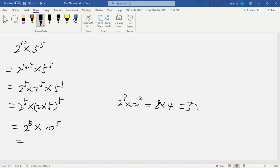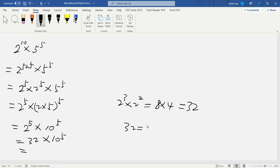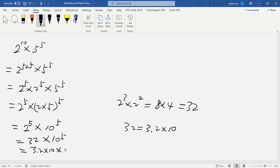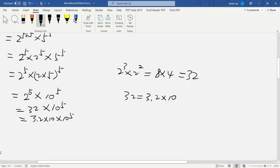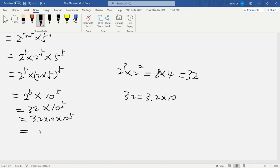So 32 times 10 to the 5th. 32 equals 3.2 times 10. So 3.2 times 10 times 10 to the 5th. We write 3.2 times 10 to the 5 plus 1, which is 6. This is our solution.